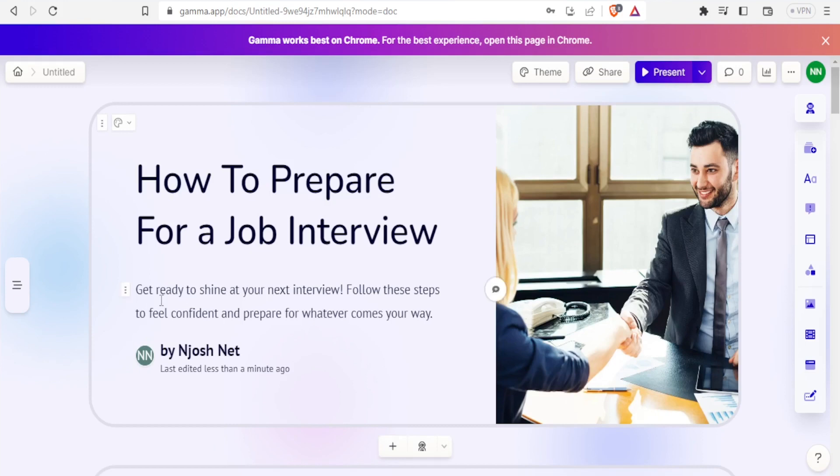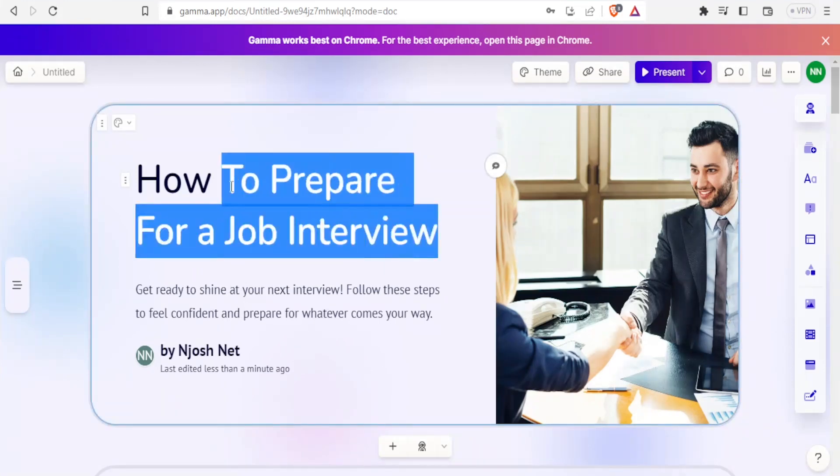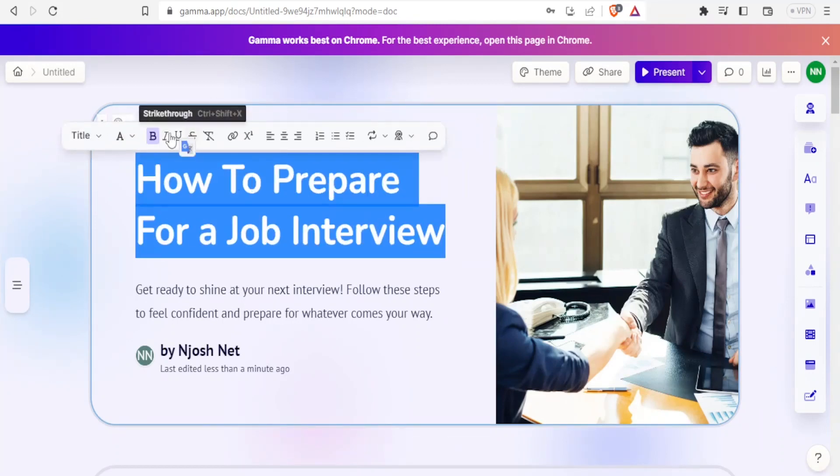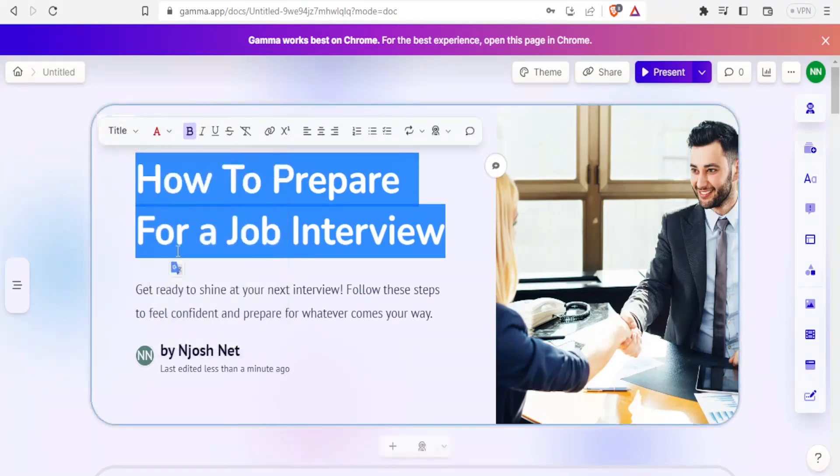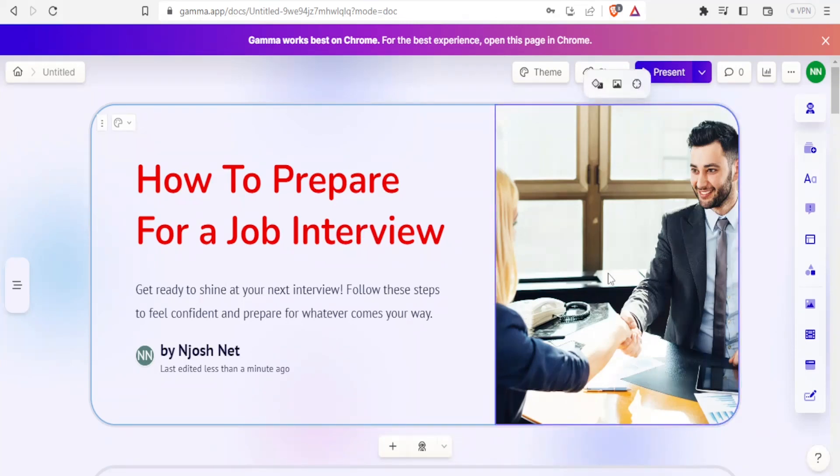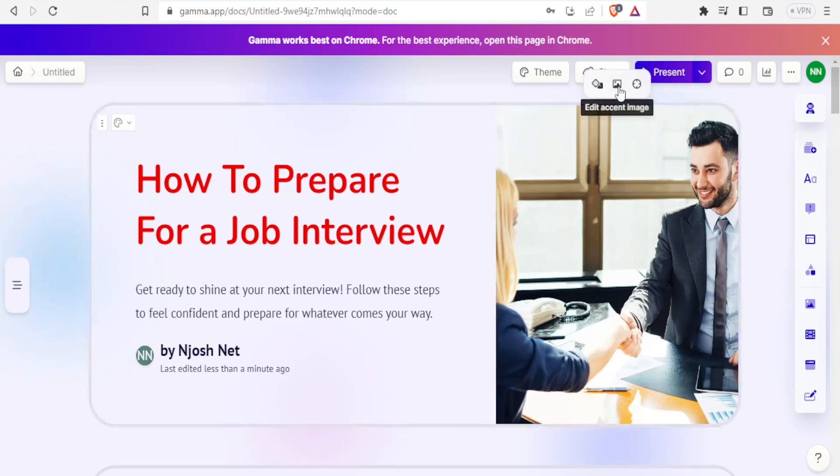Look at this one: 'How to prepare for an interview for a job interview.' Here it tells you 'Get ready to shine at your next interview, follow these steps.' This is editable. I can edit this, I can change colors here, I can change the font. Let me put that as bold. Let me change the color here. Let me put it at red to just show you how editable that is. You notice I edited that.